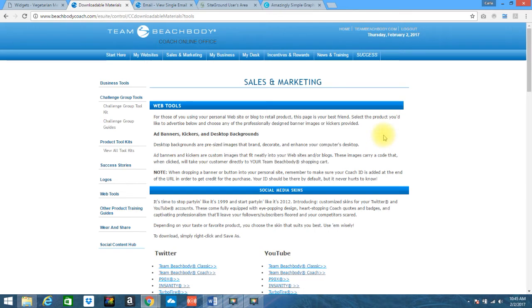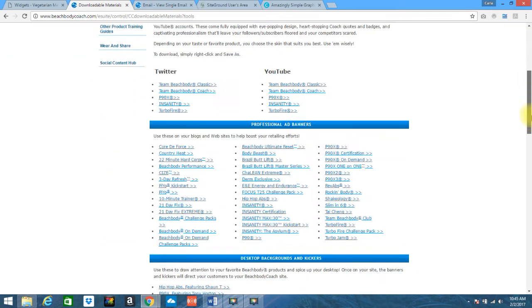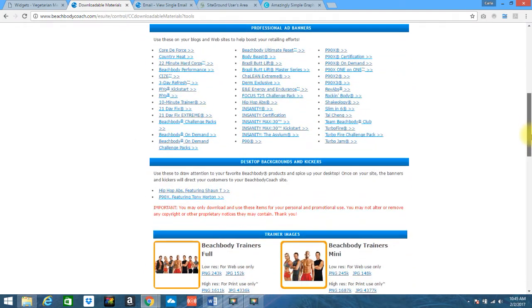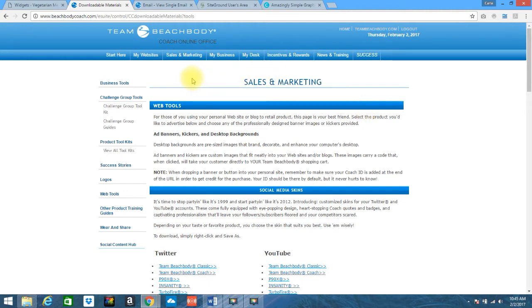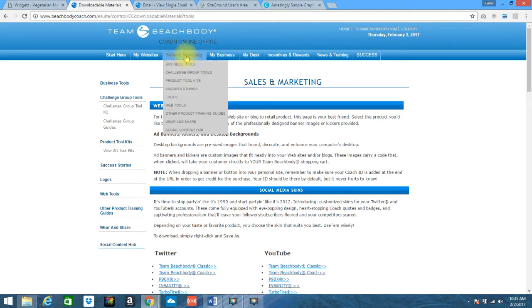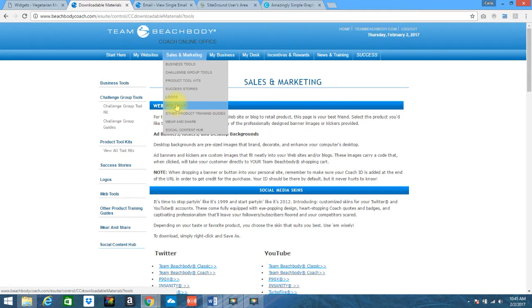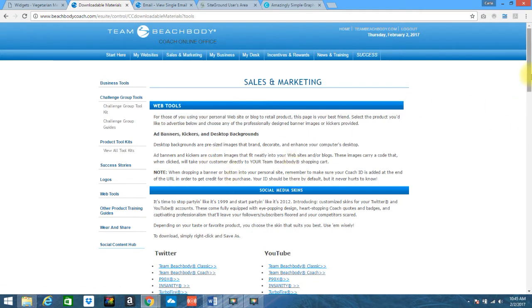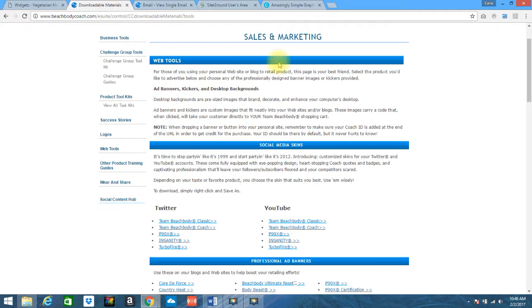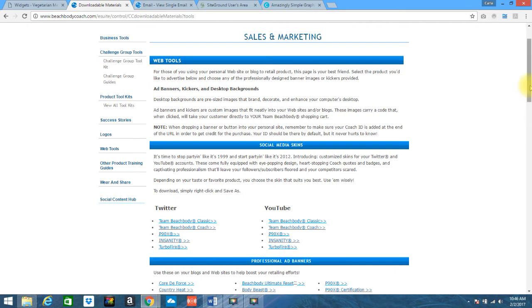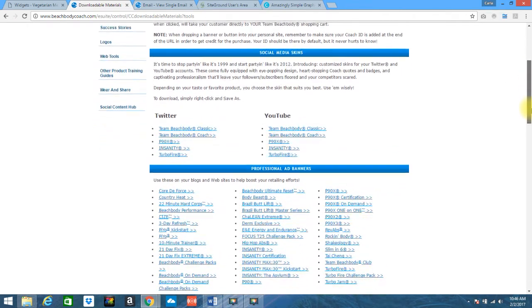We're going to do a couple different ones. I have a Beachbody one that I'm going to walk you through. I have a lot of Beachbody coaches that have me train them on WordPress. So if you go in and you log into your team Beachbody site you will go up and you'll go to your coach online office. Now if you look to the top I access this via my sales and marketing and I clicked on web tools and it takes me directly to the page I'm on right now.